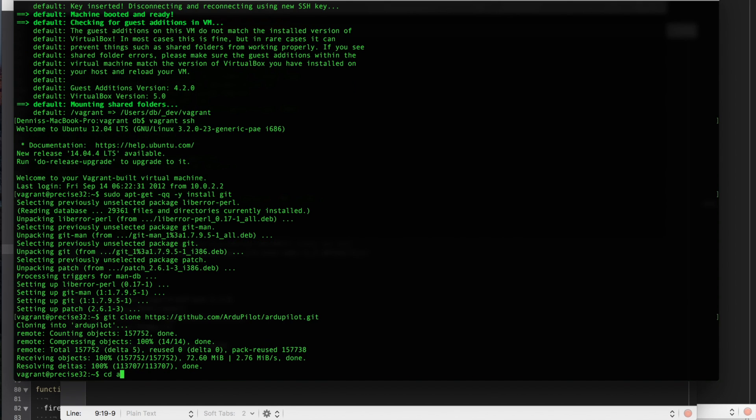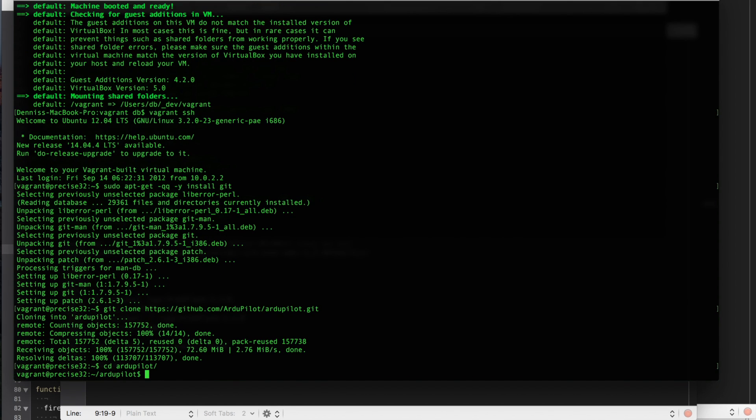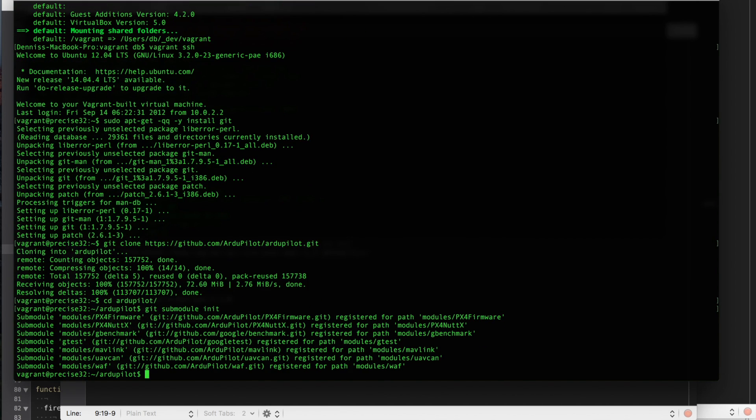Now with the code downloaded, I'll go ahead and just change into that directory. We will run git submodule init. And then we will do an update.